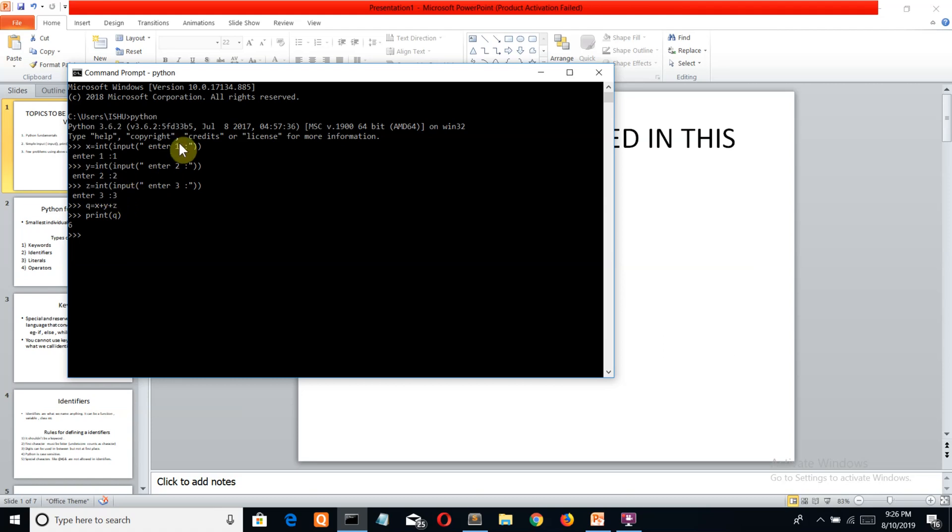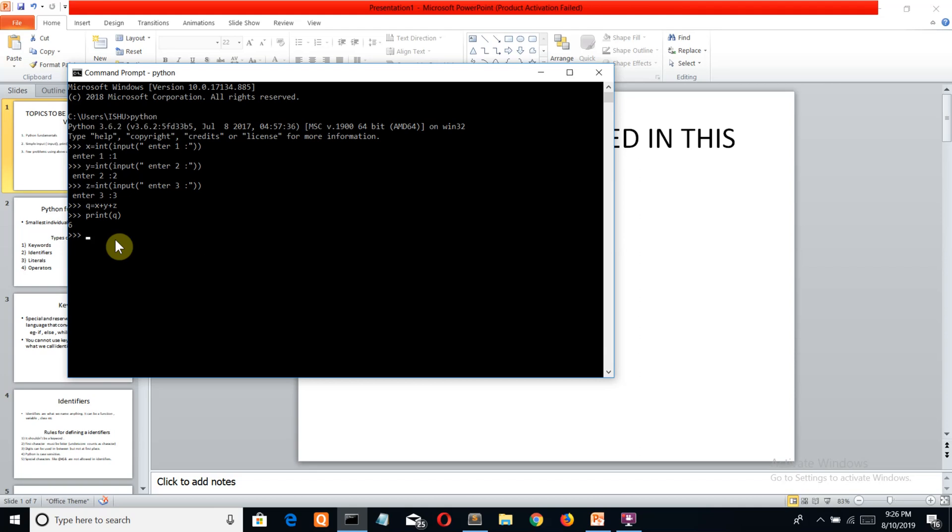Now we'll create another variable q, and in this we'll add all three numbers x, y, and z. Let's print our q variable. I can see six. Three, two, and one adds up to six. This was a very simple question.